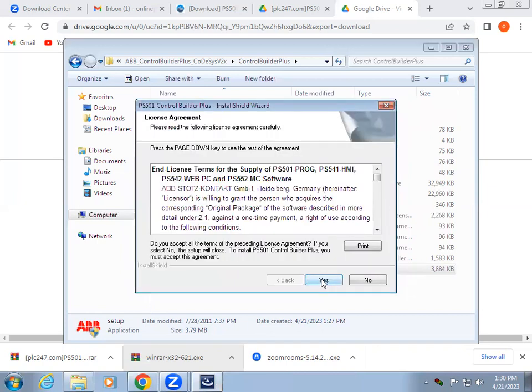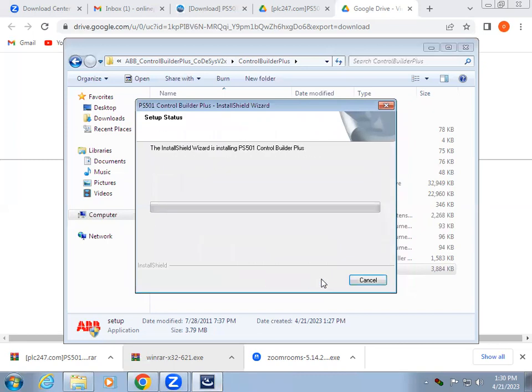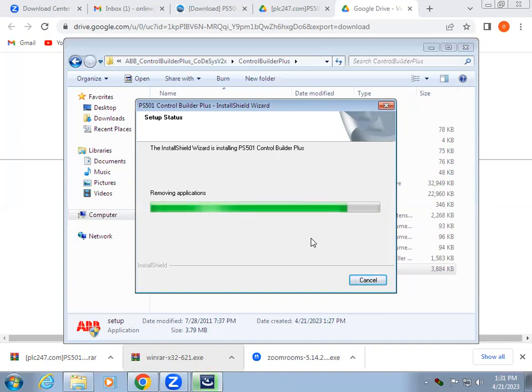Once codecs installation is completed, then Control Builder installation starts. That means in ABB we are using two software: Control Builder Plus with Codecs.